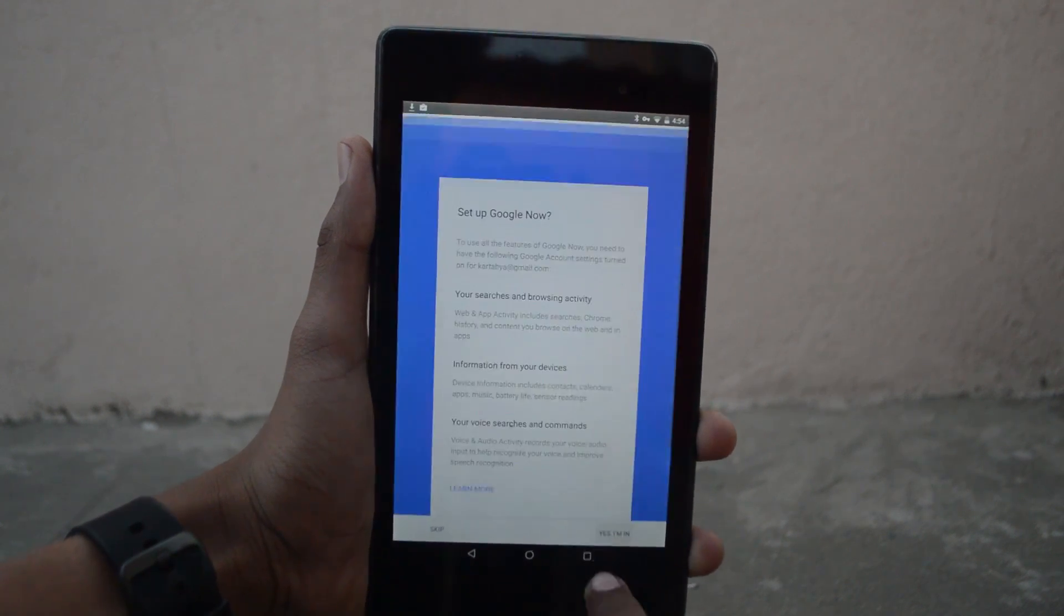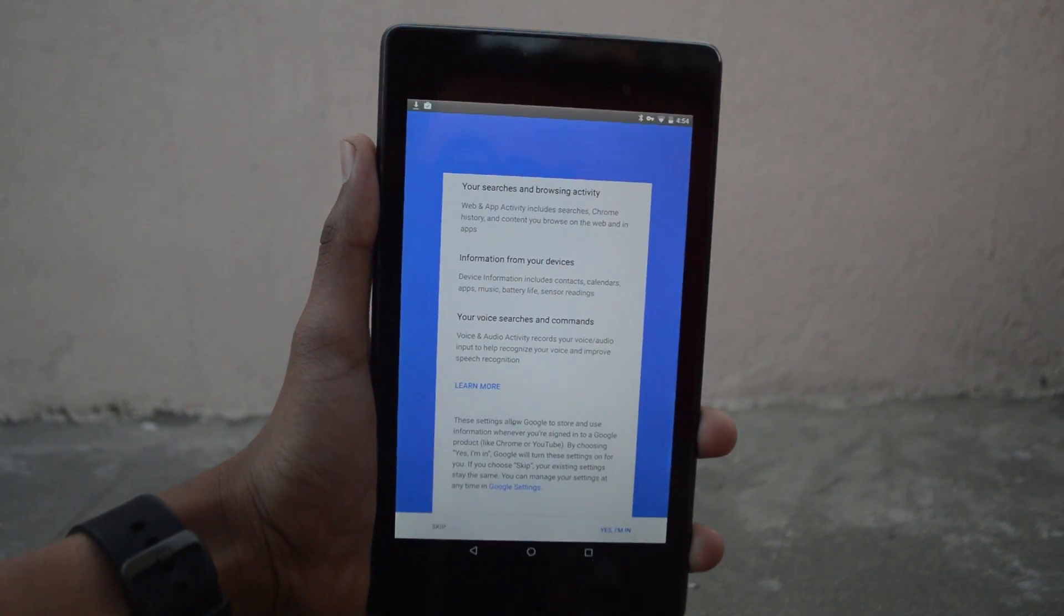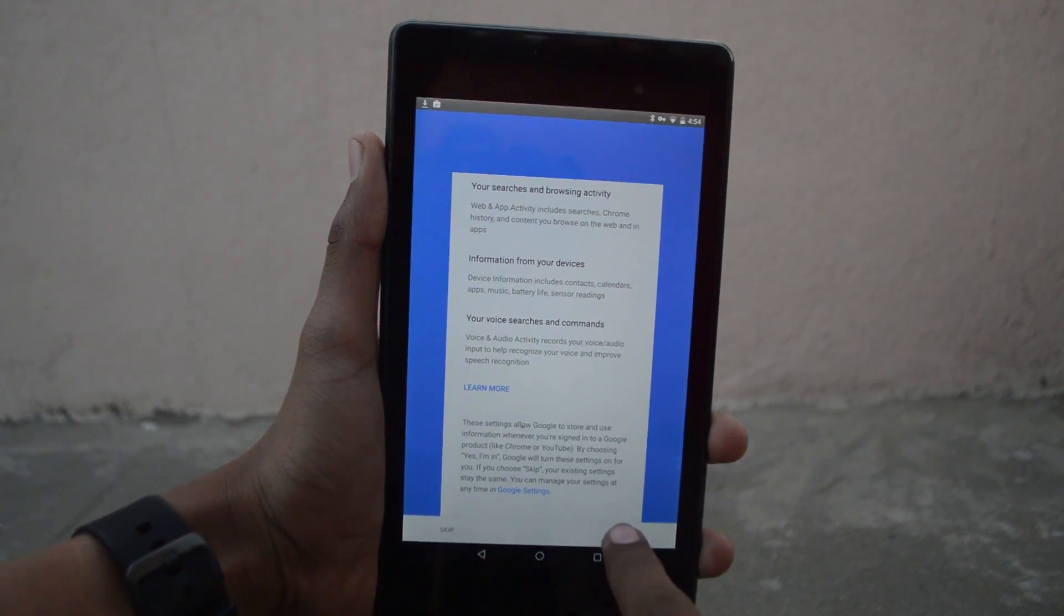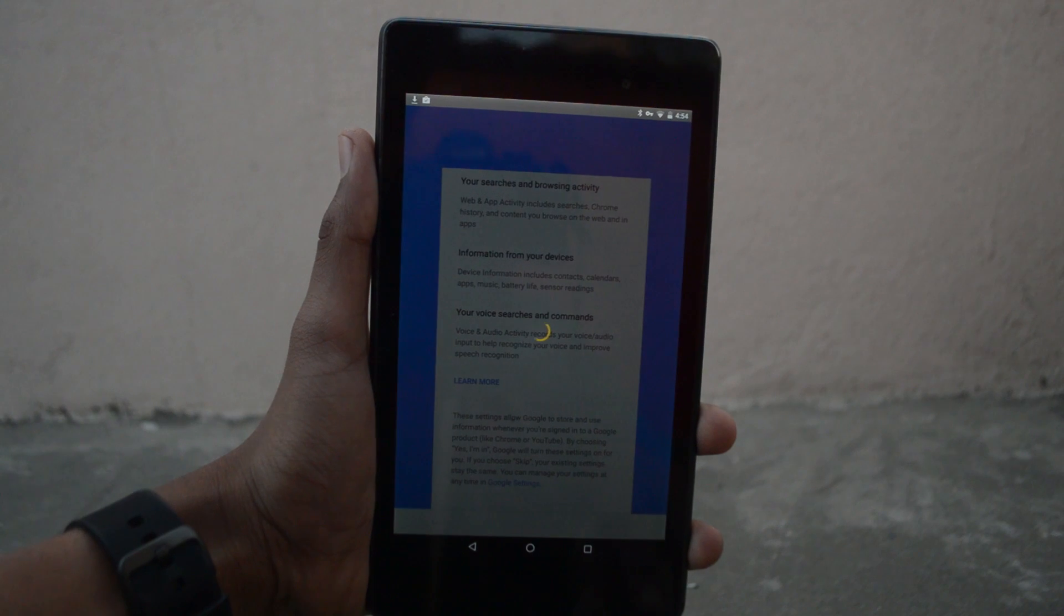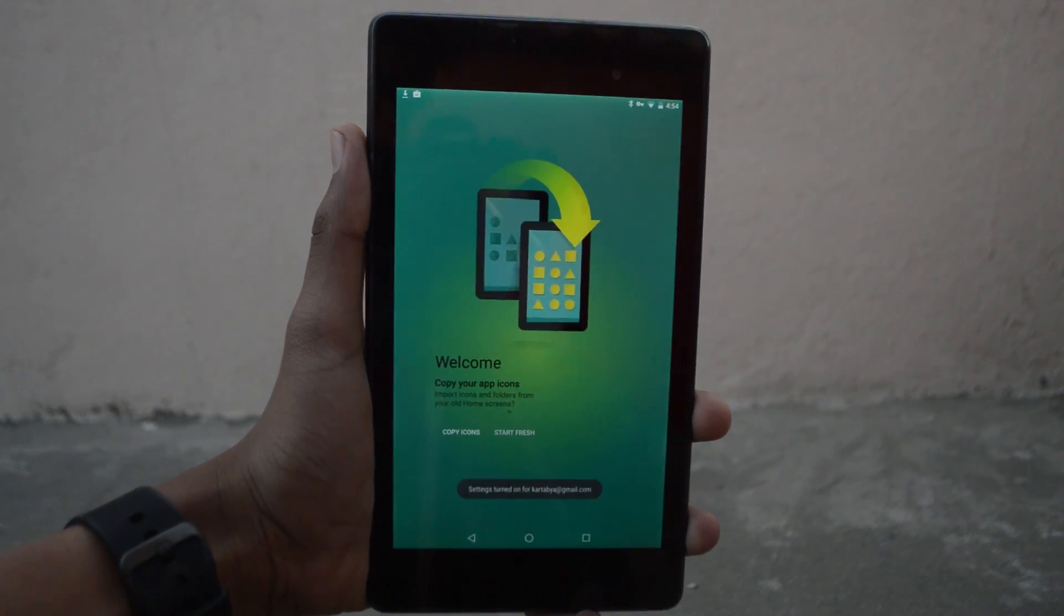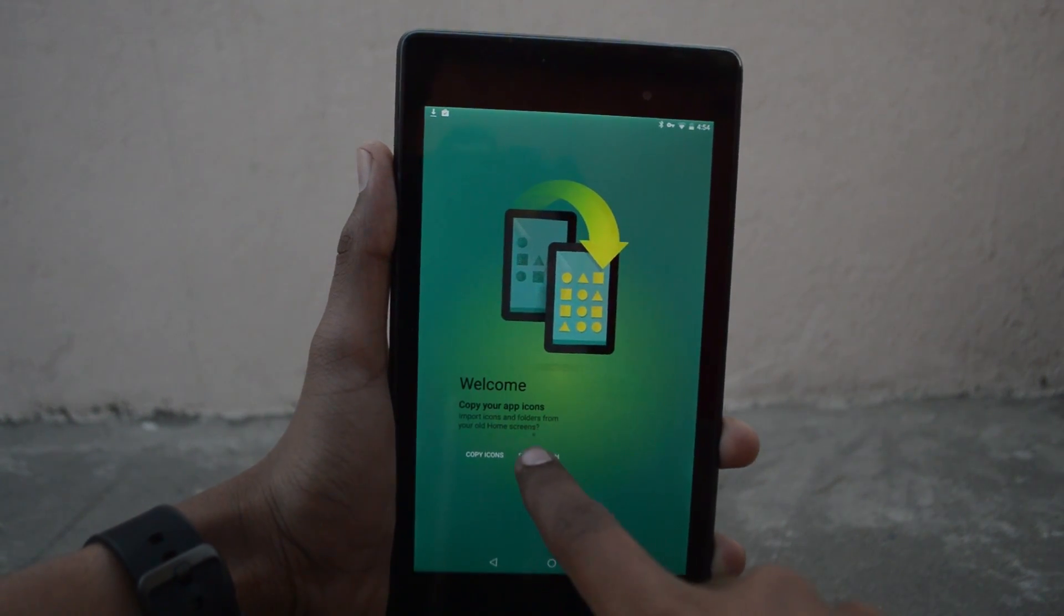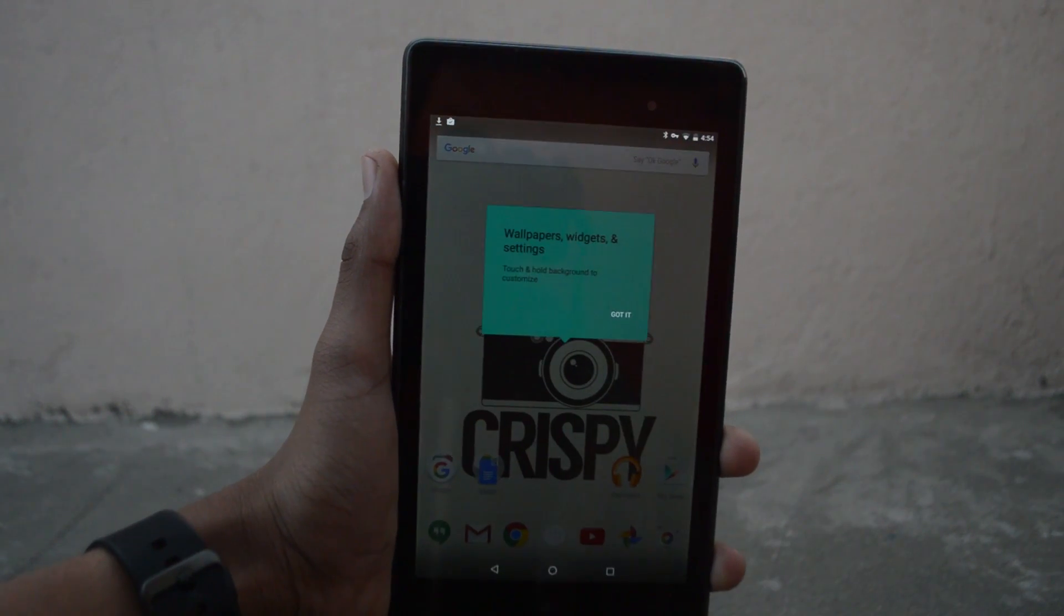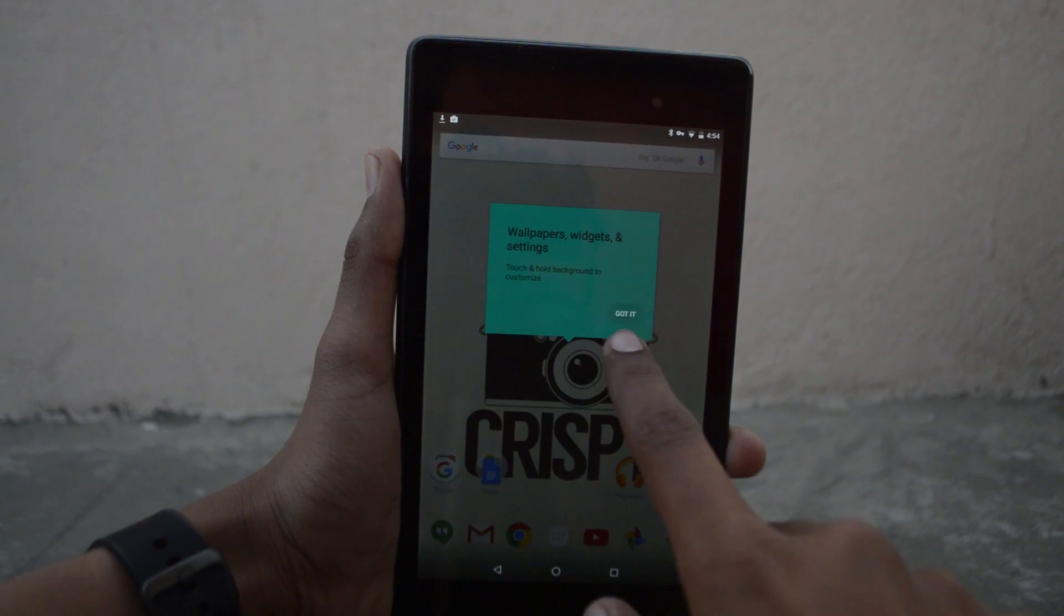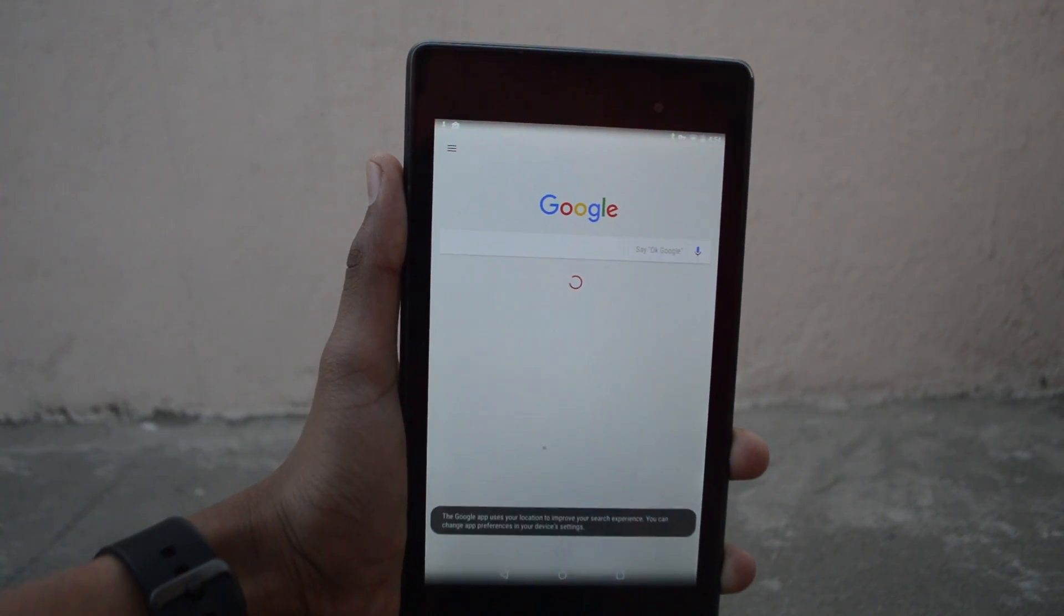You'll see some info about Google Now. Just scroll through it and tap on yes I'm in. That's pretty much it - you'll now have access to Google Now.